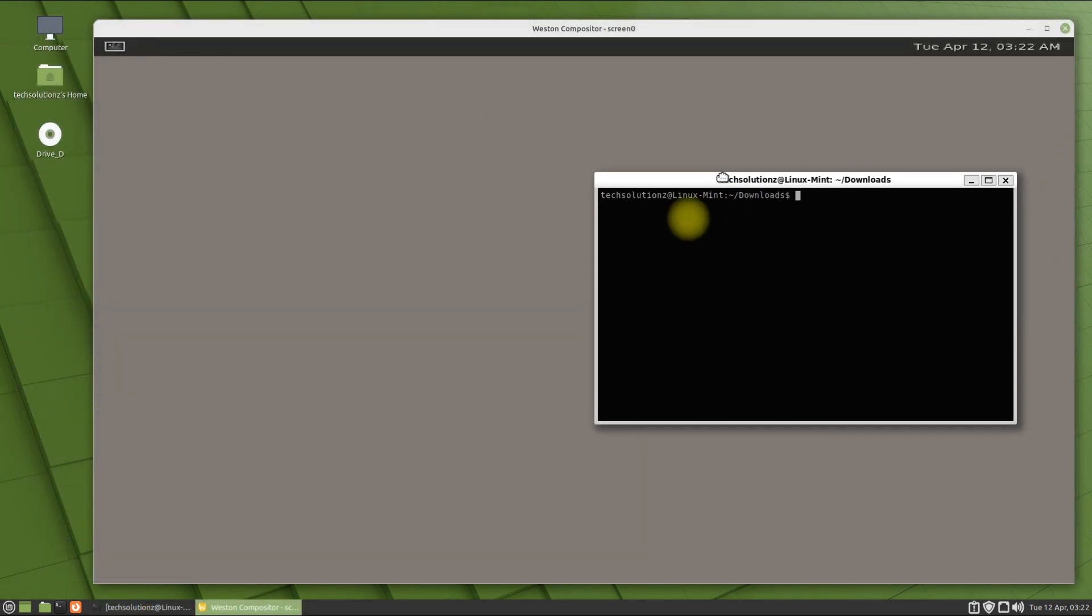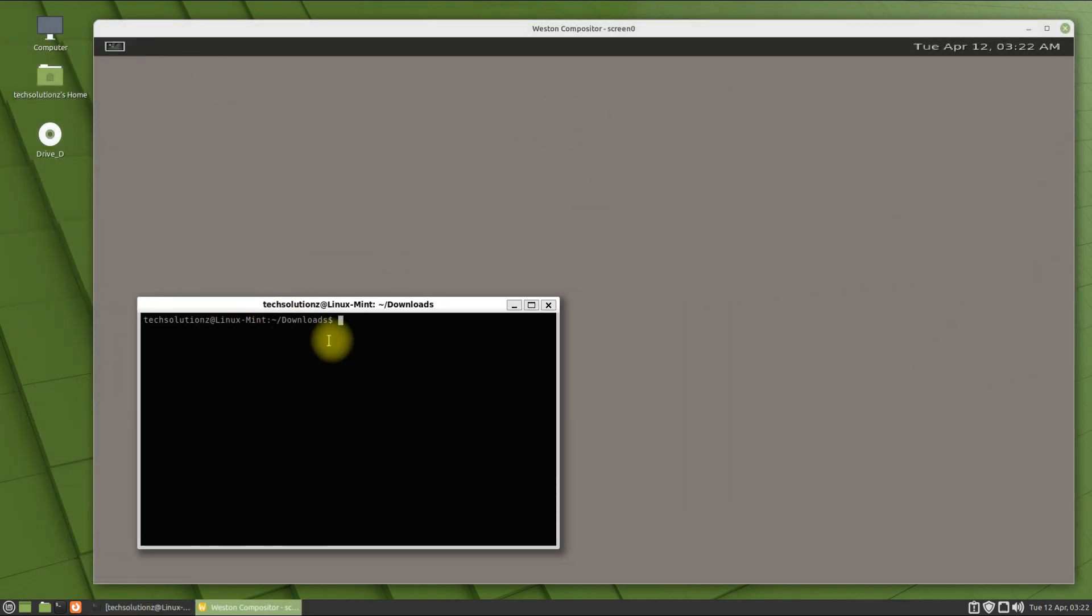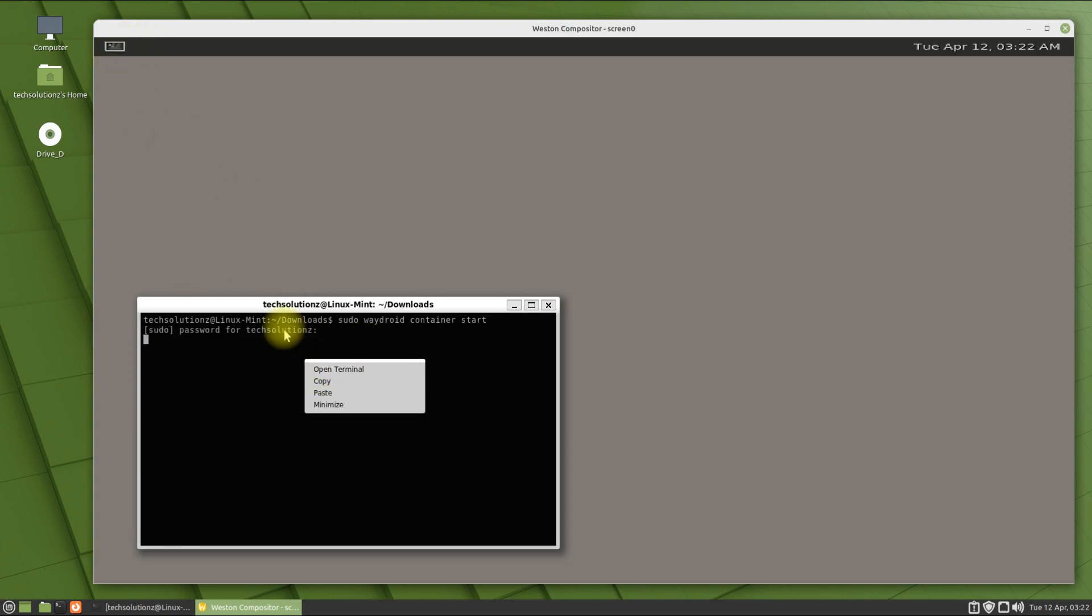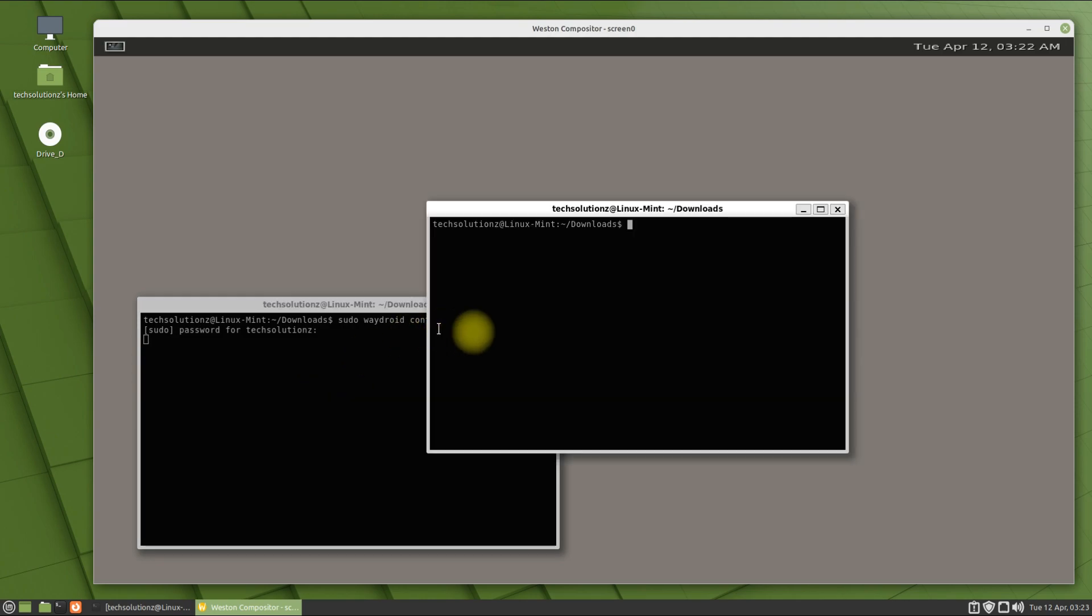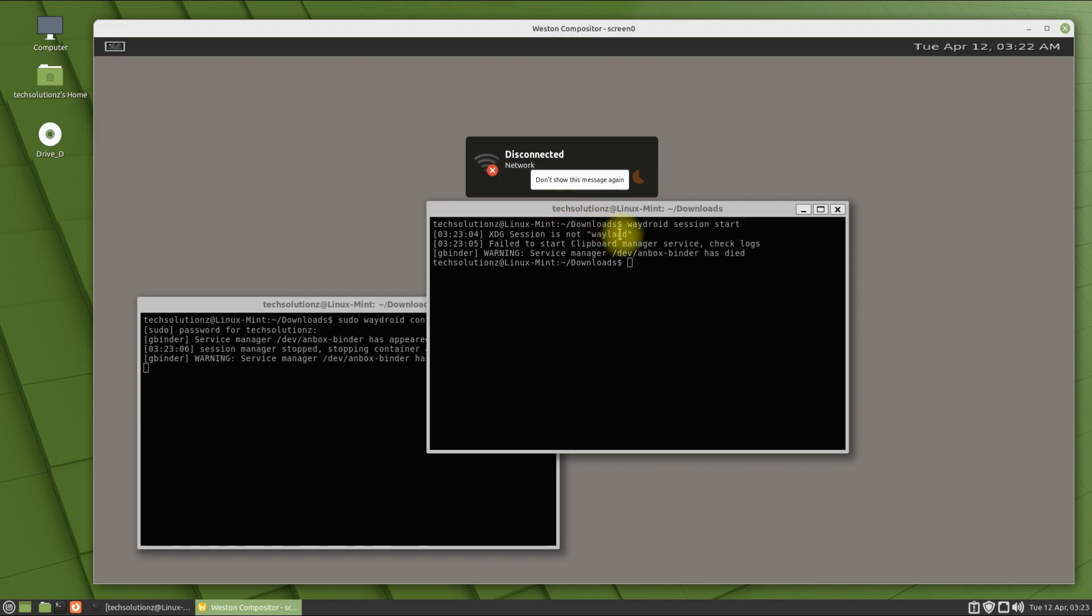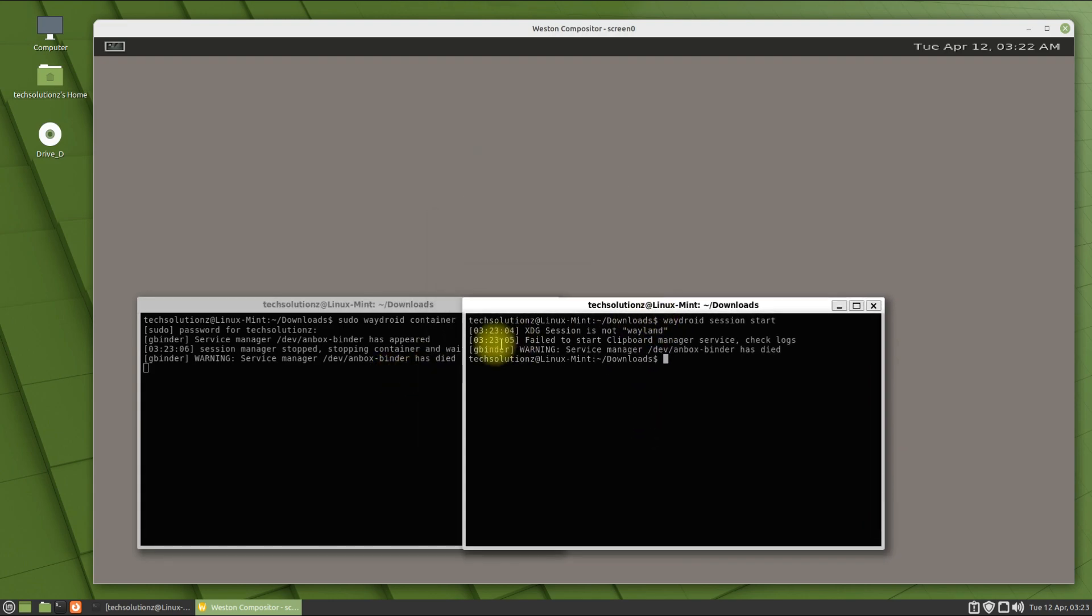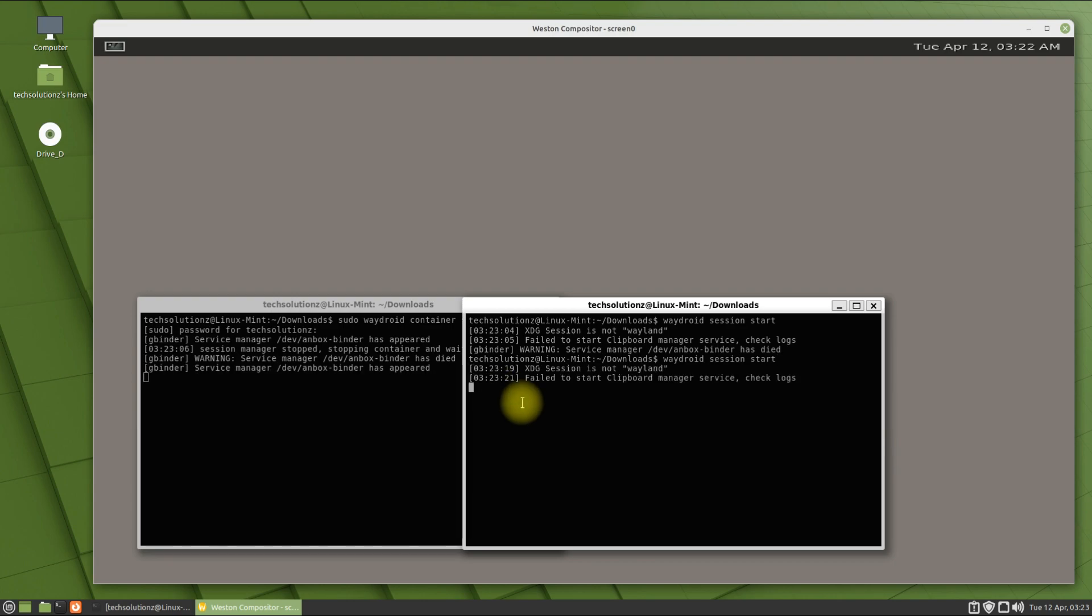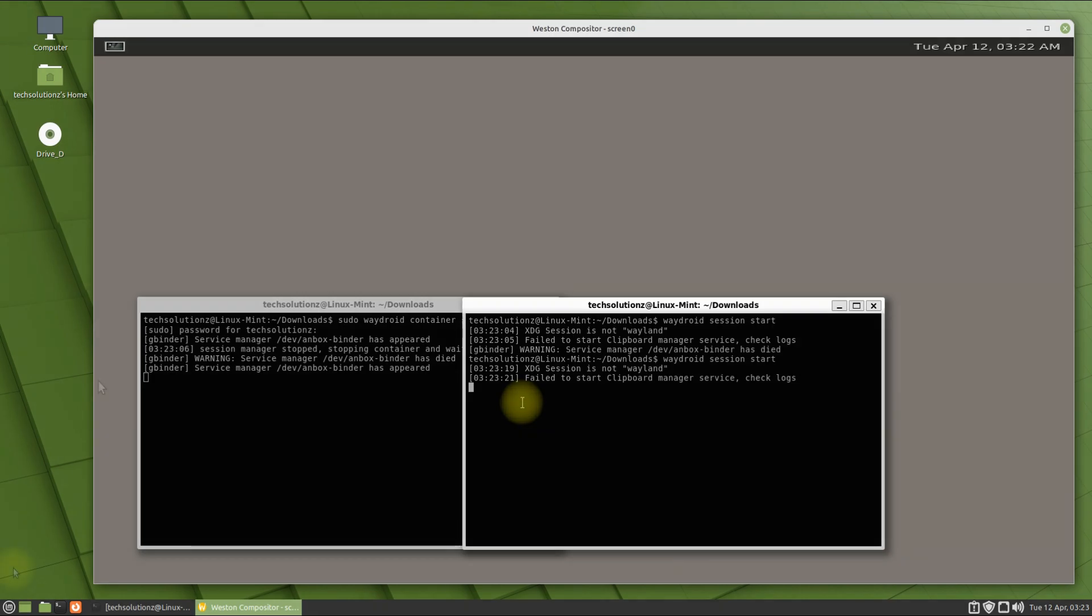Start the WayDroid container and session as shown. Check it out.